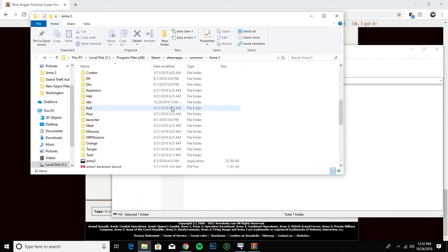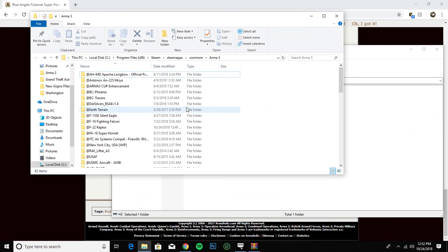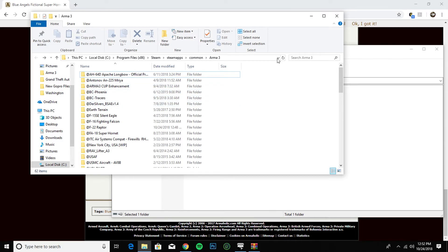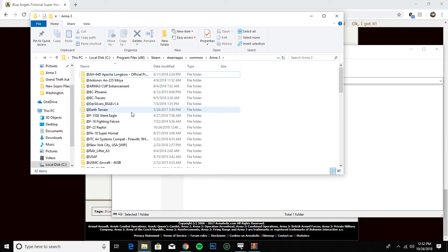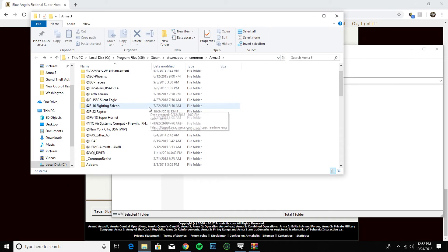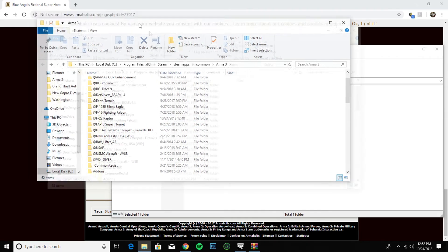What you want to do is open up your ArmA 3 folder, which is on your C drive or wherever you have it installed — Steam, Program Files x86, Steam, SteamApps, Common, ArmA 3 — and you'll see this.